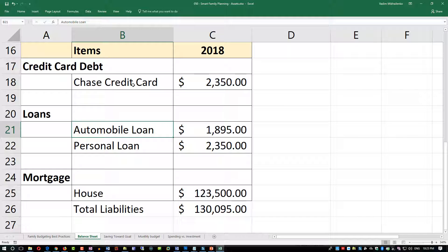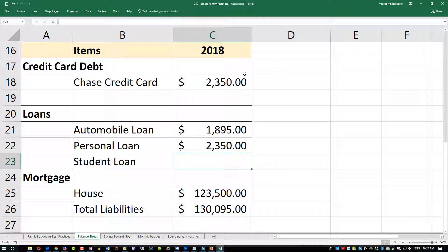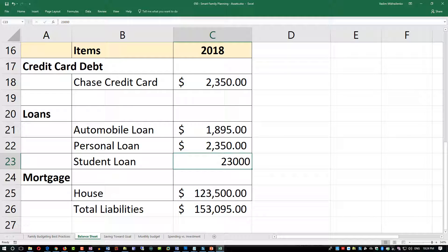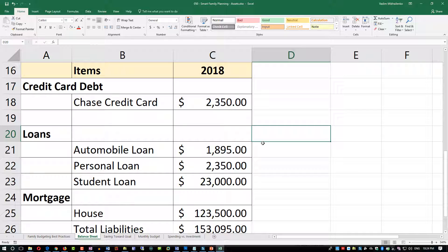I promised to explain why debt is listed in terms of favorability. Credit card is the most unfavorable, then loans, and then mortgage is the most favorable. There's also a category called student loans — let's say typically around $23,000 in this example — and we'll use the dollar sign to indicate that this is a dollar-denominated loan.